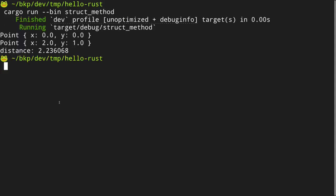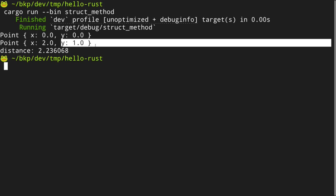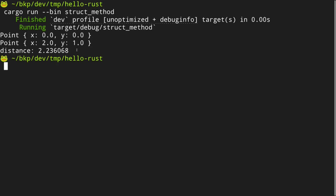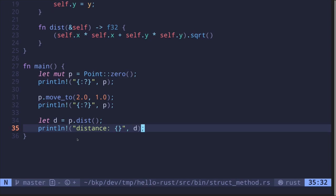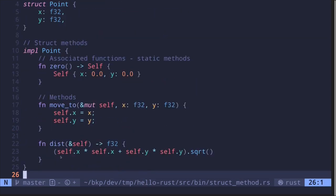We get Point initialized as x=0, y=0. After it moves, we have x=2.0, y=1.0. The distance from the origin is roughly 2.23. These are examples of how to declare methods and create associated functions on a struct.